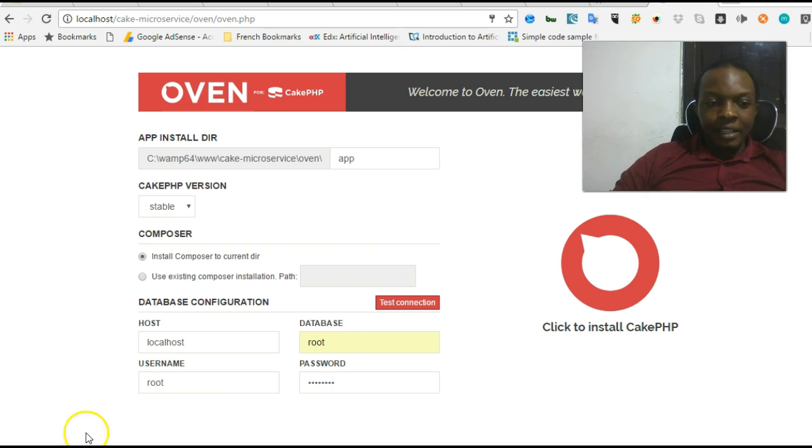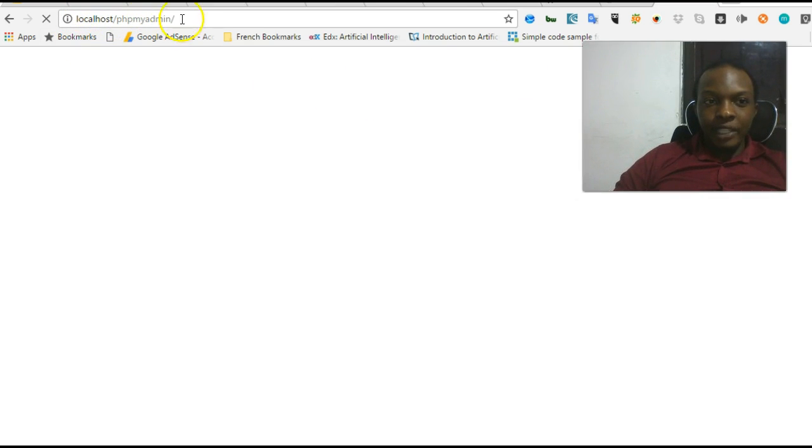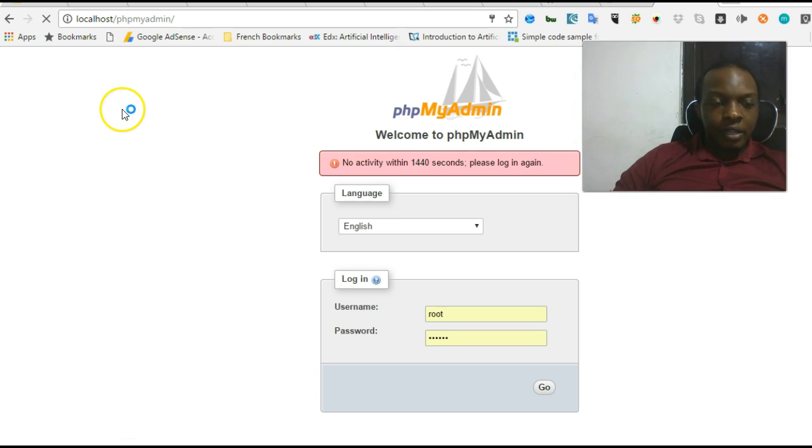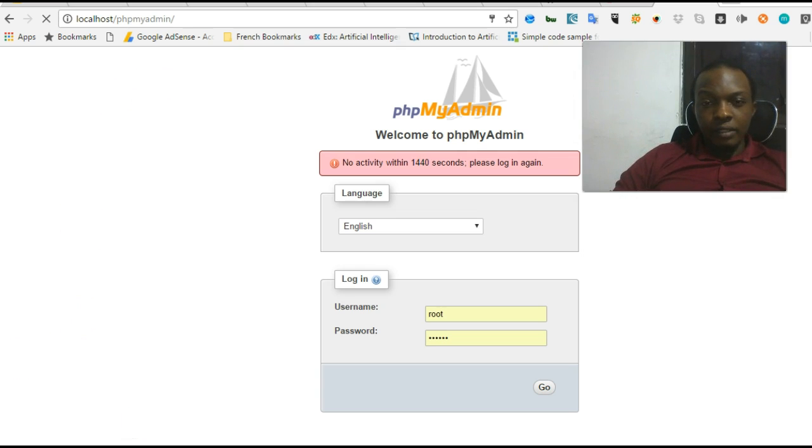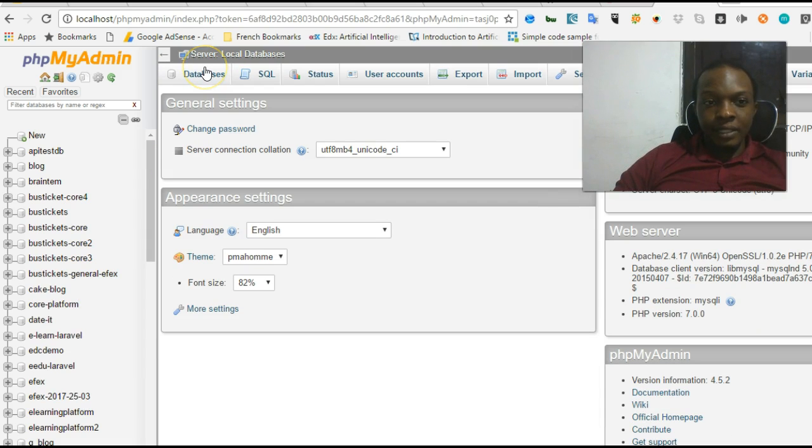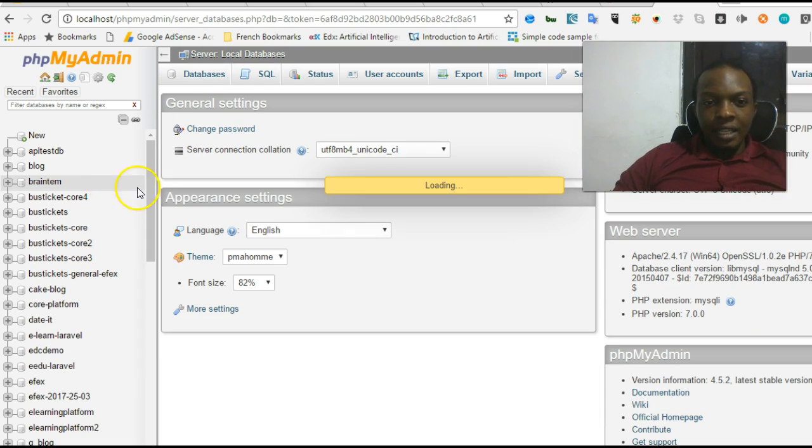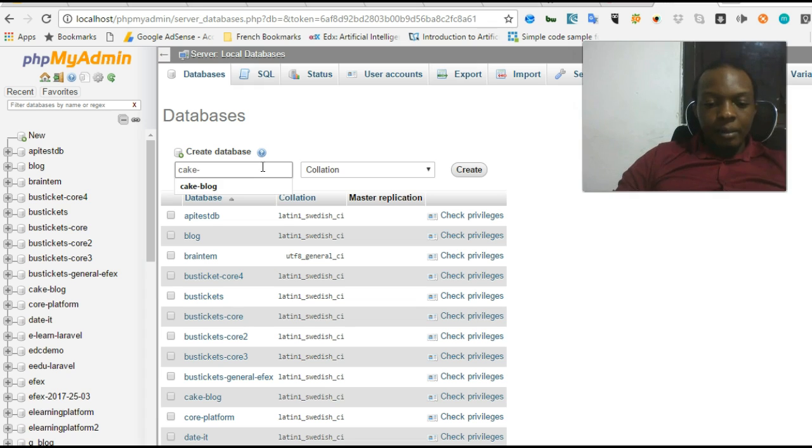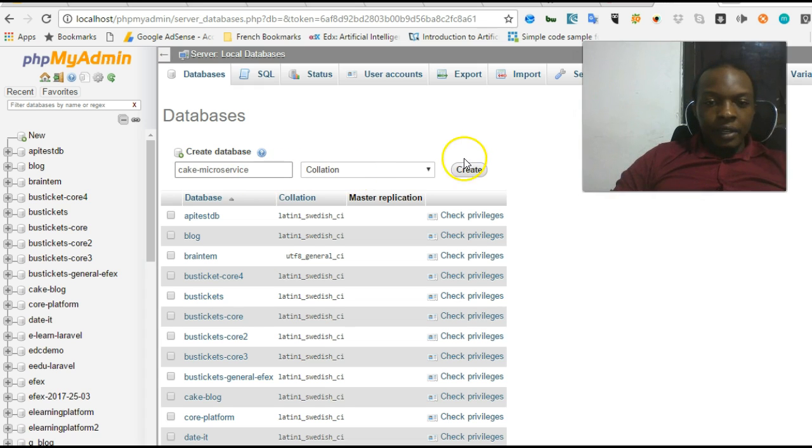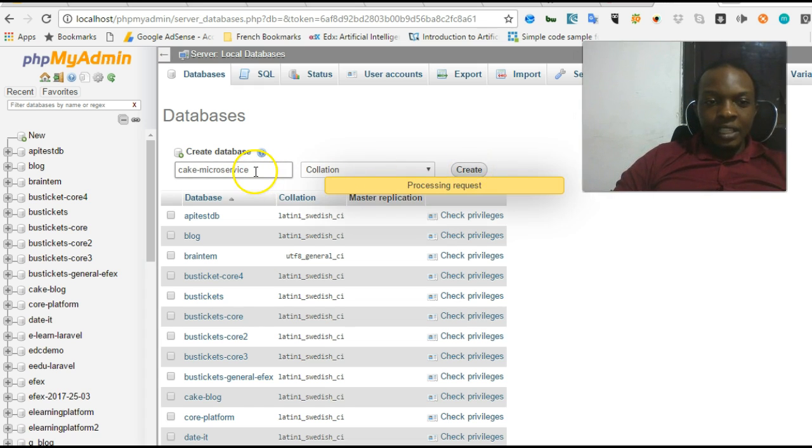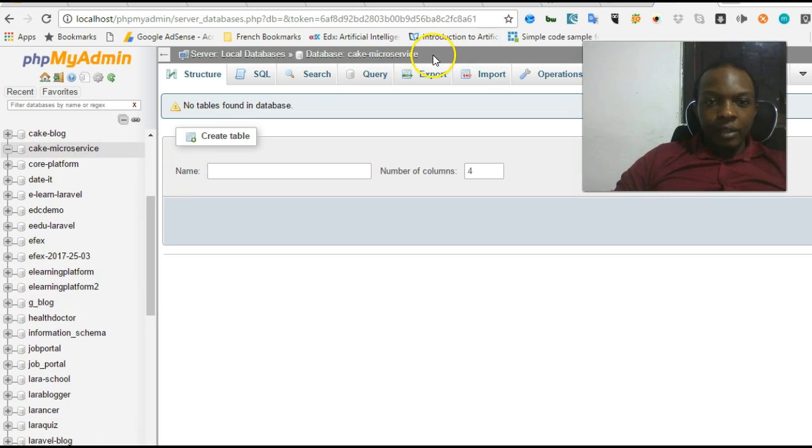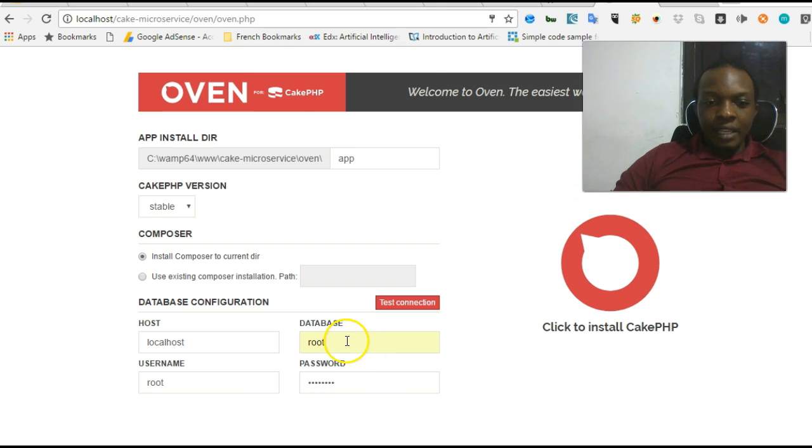We have to go to Wamp server or PHPMyAdmin and create our database so that we can add the name right here. That means we head over to the browser and we type in localhost/phpmyadmin. Our PHPMyAdmin interface opens up. We log in and then we create a new database. I'll call it cake_microservice. That's the name of the database. We save. We copy this name, cake_microservice, and head over to our Oven and put it inside.